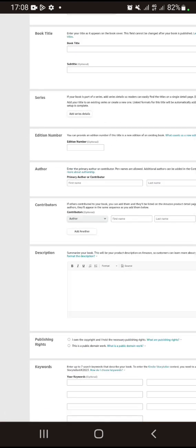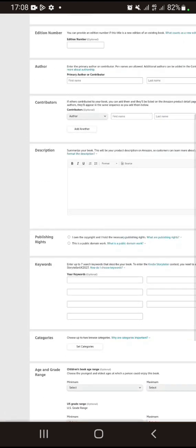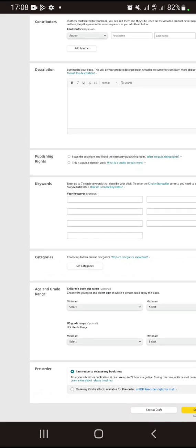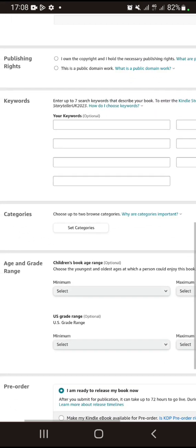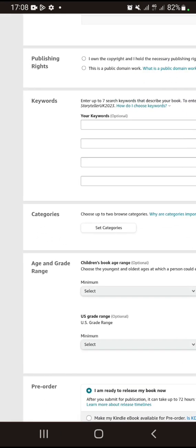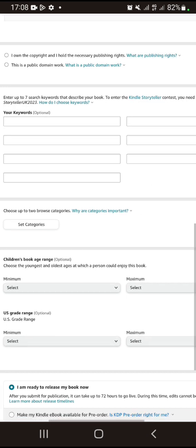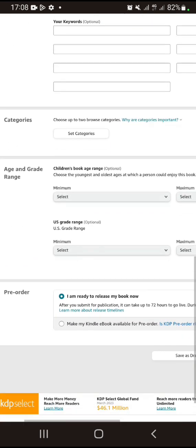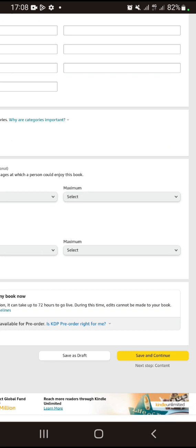After that, move on to the next level. Leave the age and grade section as is unless you are writing a children's book — then you select the minimum and maximum age. Leave the pre-order section checked as it is, then click Save and Continue.